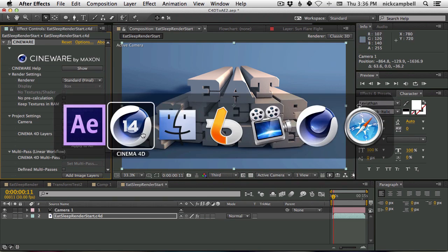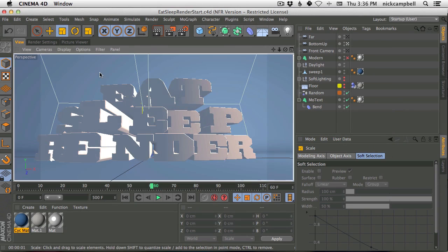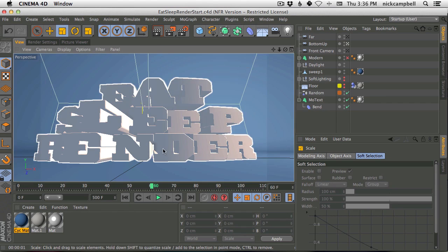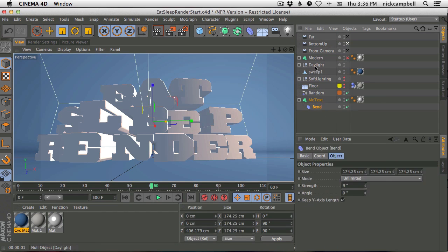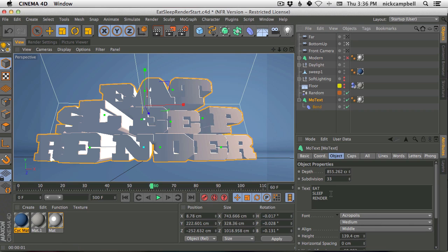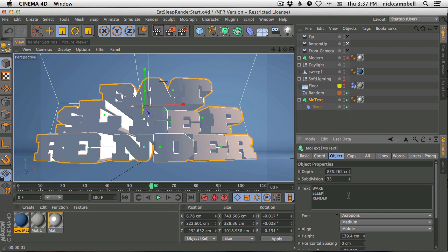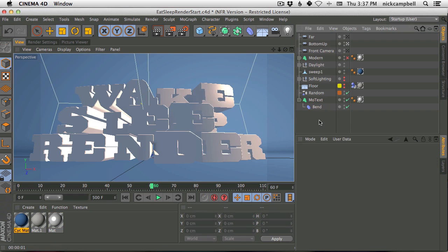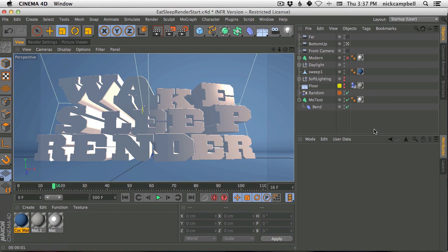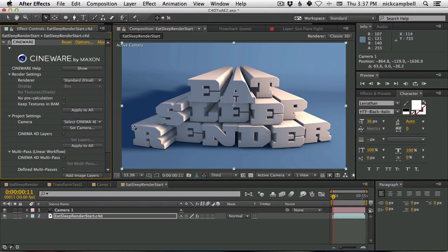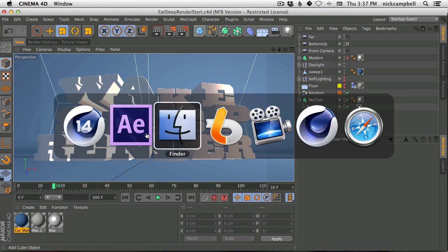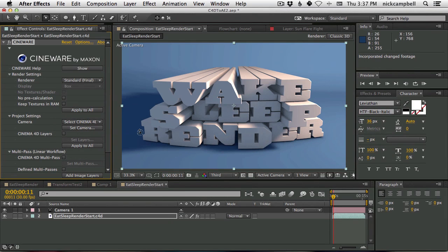Well, what you used to have to do is go back to Cinema, make the change. So let's say they want this to say something else. Right now it says eat, sleep, render, right? What else do we want this to say? The client calls up, and they go, no, we want it to say, you know, like, wake, sleep, render, something like that. And you go, wow, that's not as cool to say, but okay, I get it, you want to change. Well, now you would have to do that and then render all this out and wait for the Cinema render and then pull it back into After Effects. But just by going in here, making the change, hitting save, and going back into After Effects, you can see it's going to update right away.